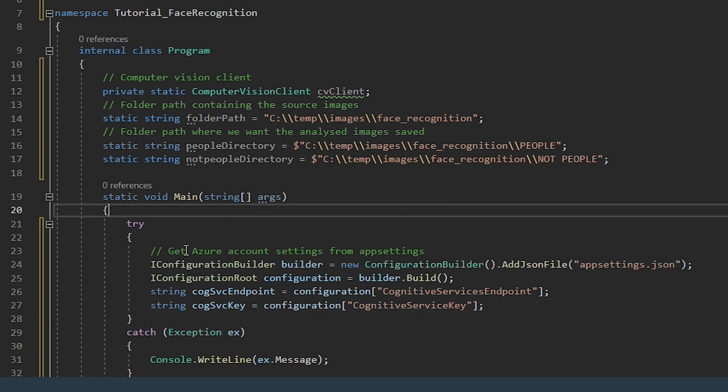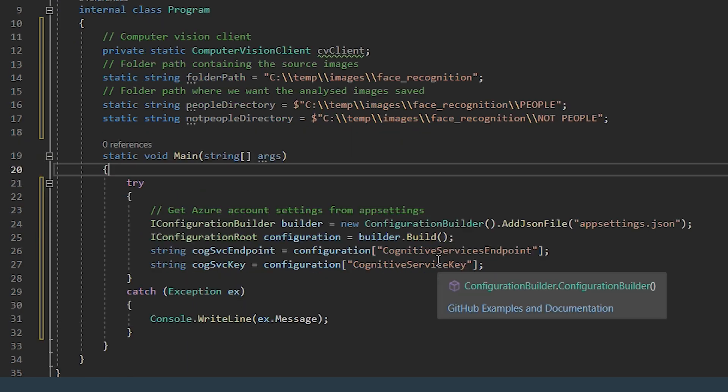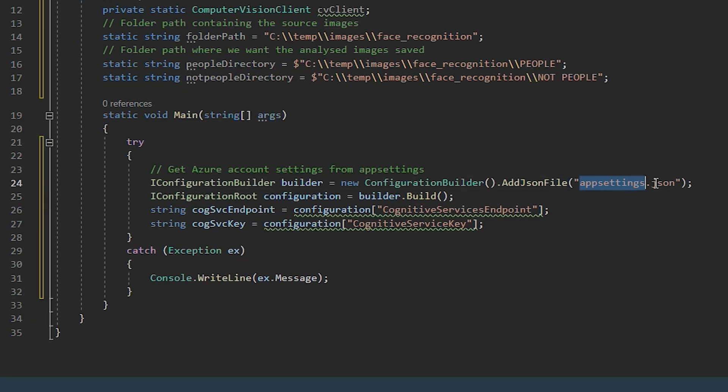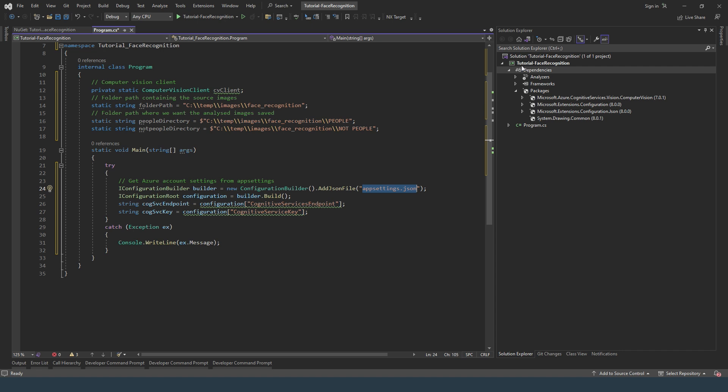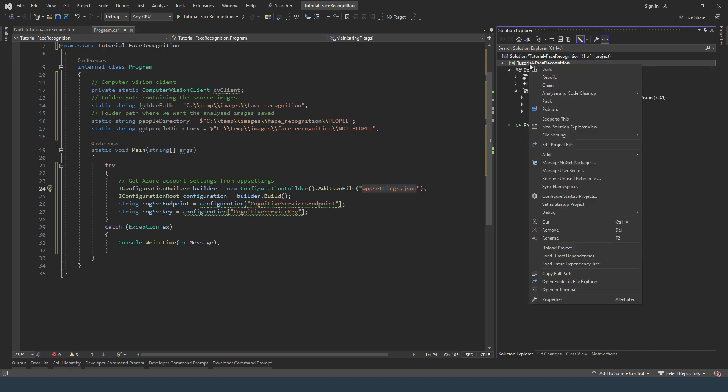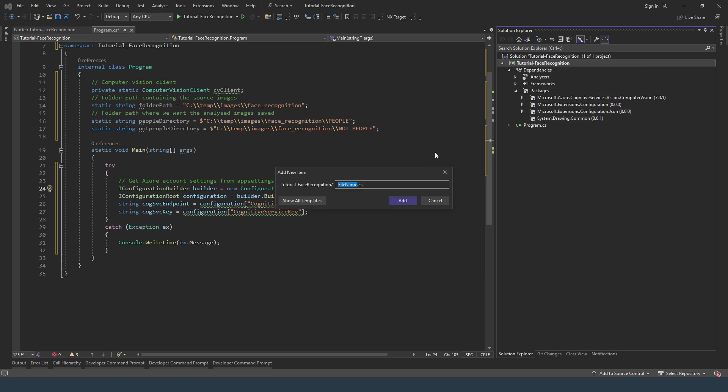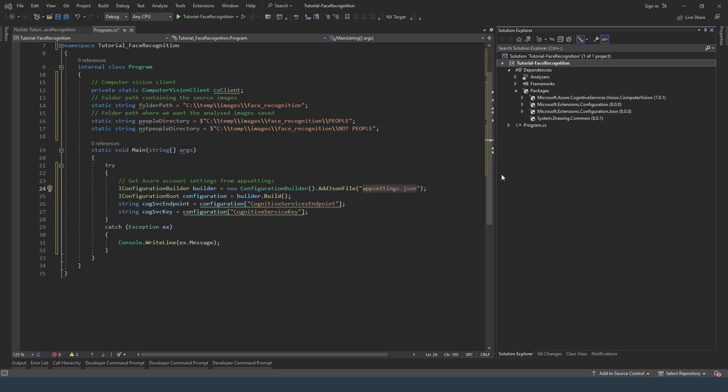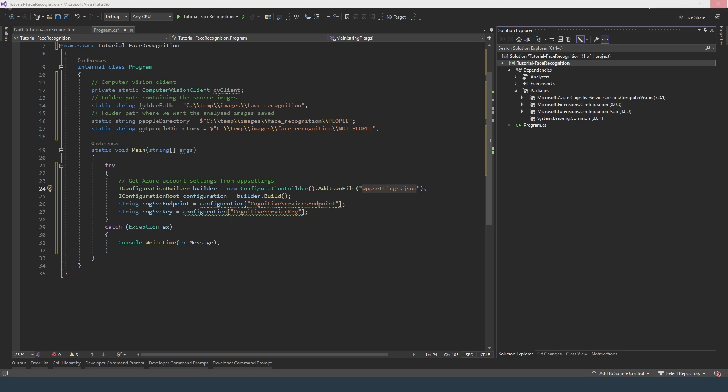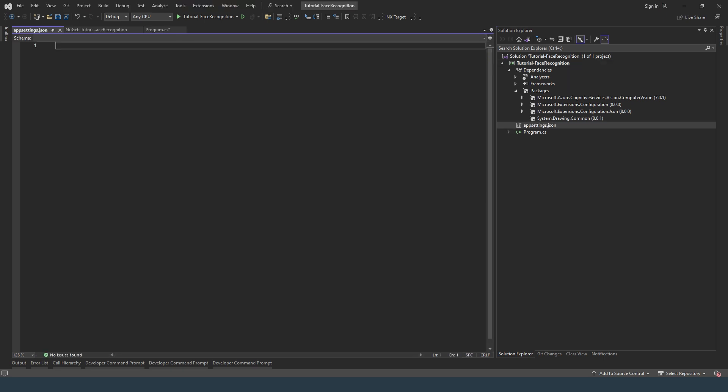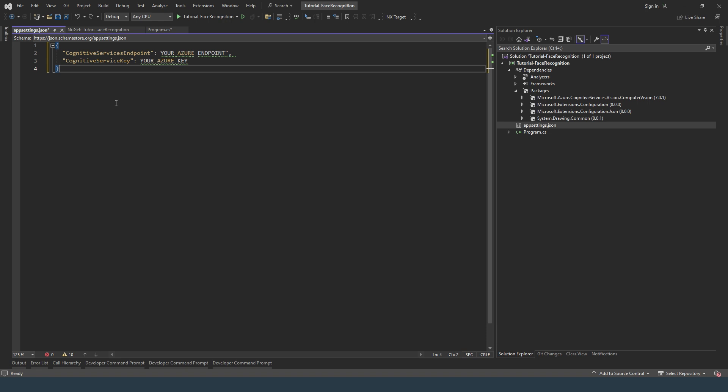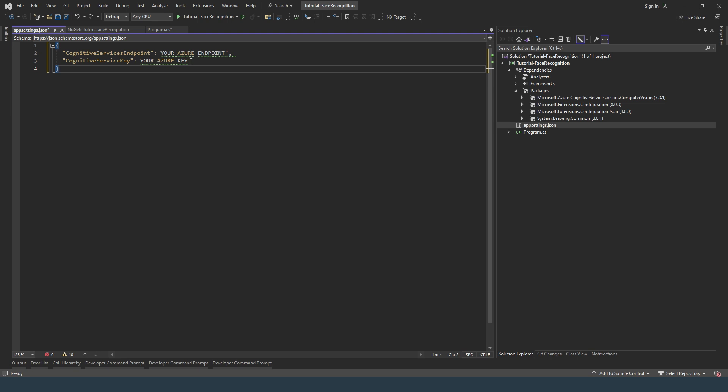So here we want to get the Azure account settings. I also need to create an app settings JSON file to store the endpoint and the key. So here you need to paste in your Cognitive Services Endpoint and your Cognitive Service Key. So make sure you have those.